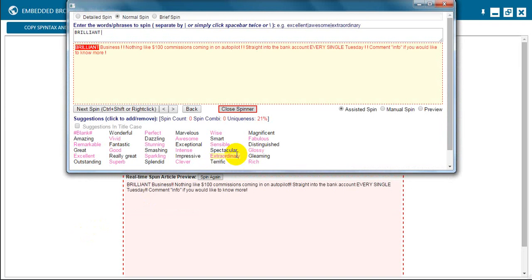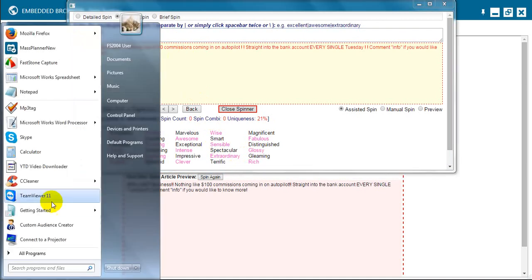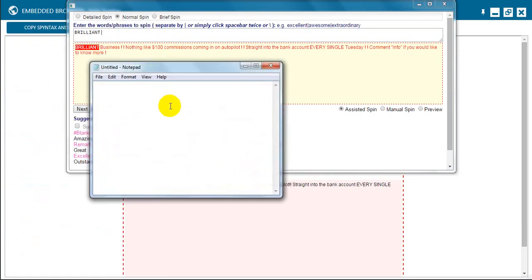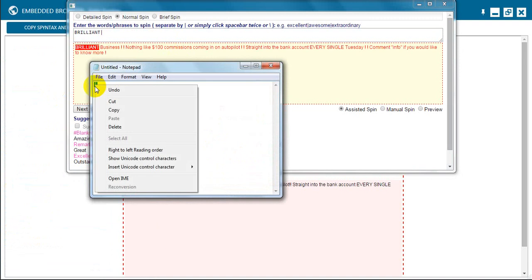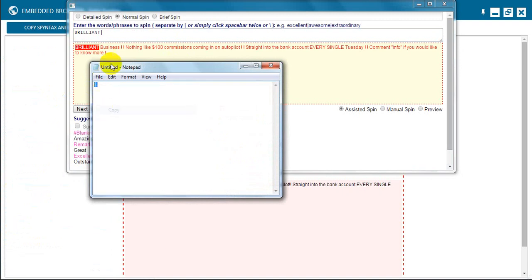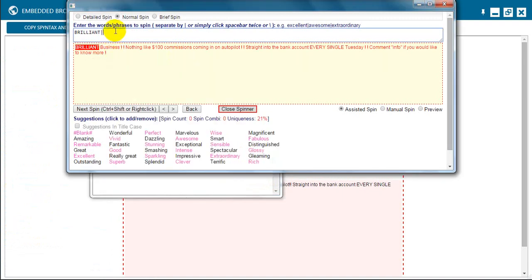It's much easier if you use the assisted spin text because otherwise you've got to put your own brackets in. And if you're new to mass planner then you really don't want to worry about that. So we're going to look at different words for brilliant. We're going to go to start, we're going to go to notepad. We're going to put one of them in there so we can copy and paste it into this top bar in a minute. So other words for brilliant: terrific, excellent, amazing, awesome, fantastic. You don't need hundreds of combinations but a few and you're on the right track.